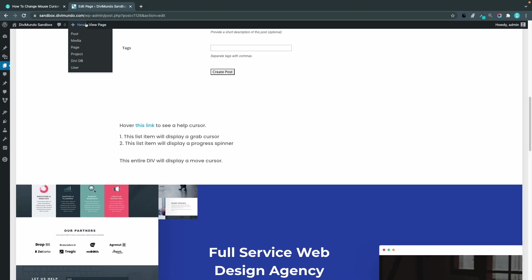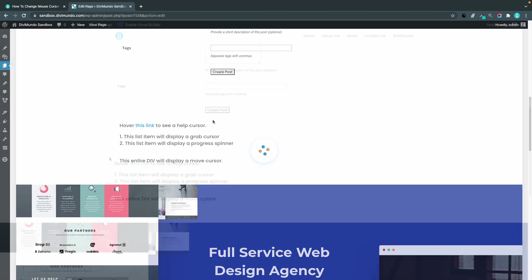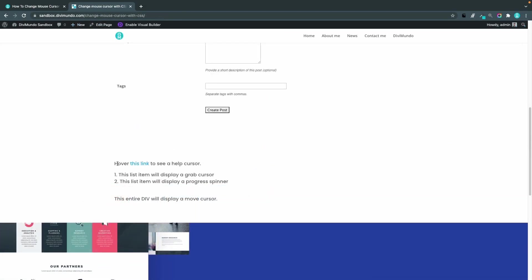so let's exit and preview this one in front end. We have this link which is a help cursor we have the first list item which is a grab cursor we have the second list item which is a progress spinner